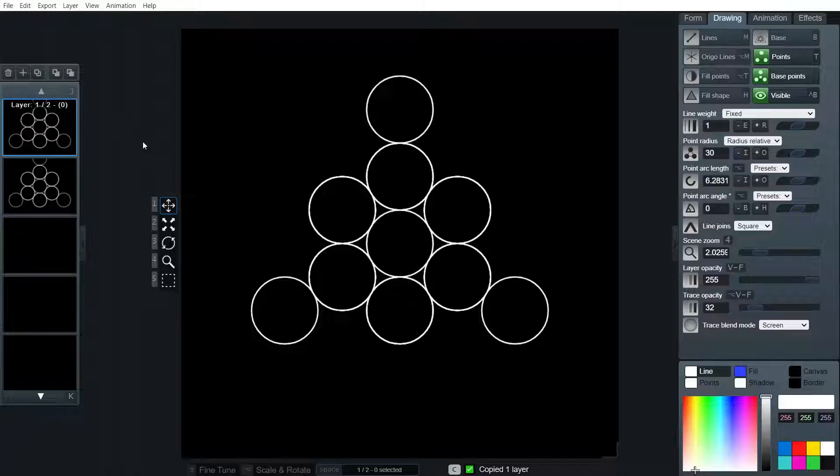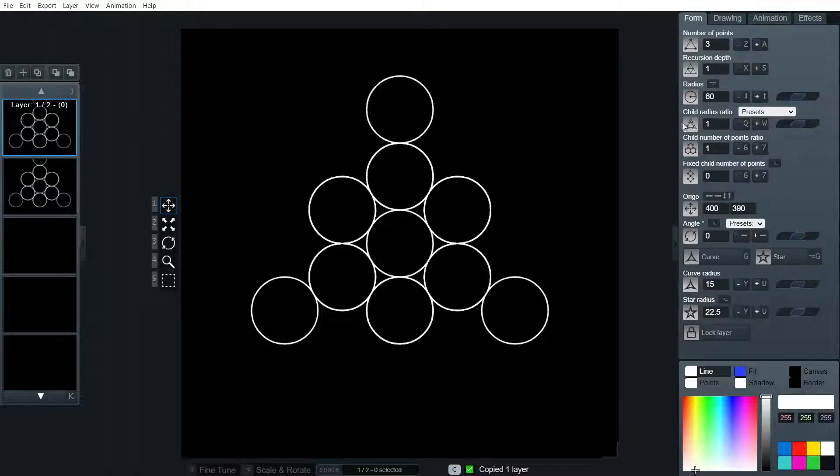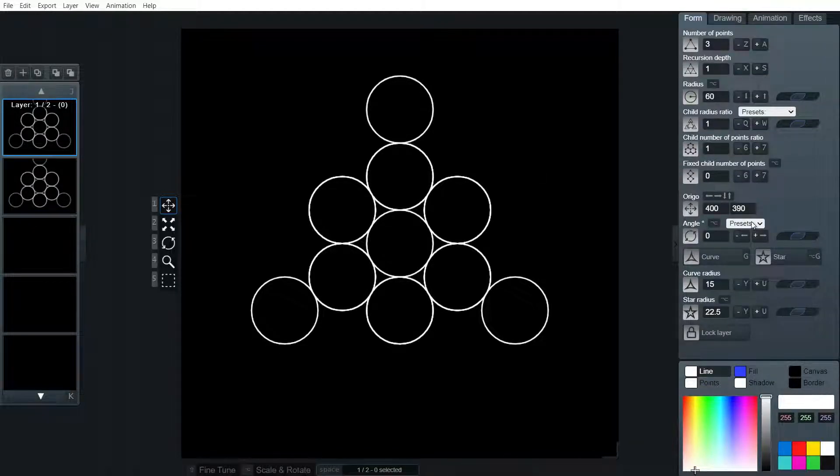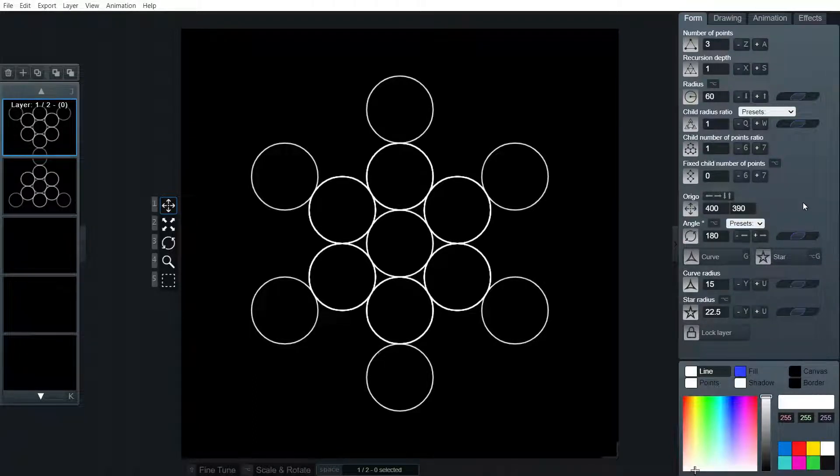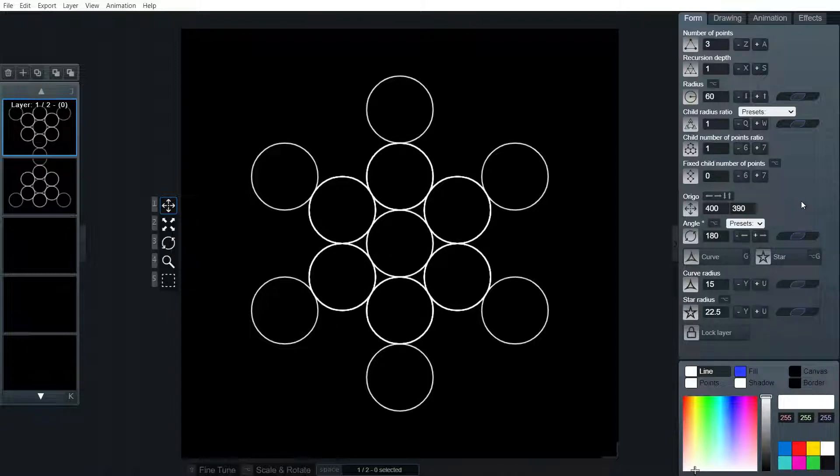Simply copy this layer and in angle we're going to flip it 180 degrees. There we go. That's the background circles of Metatron's cube.